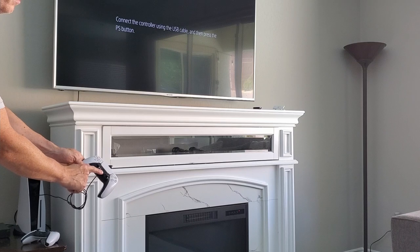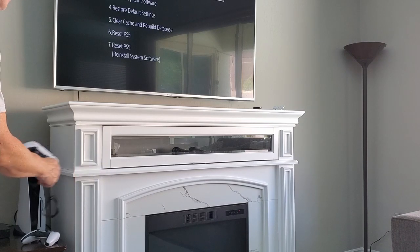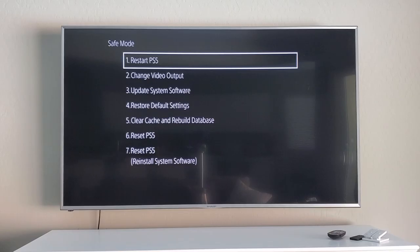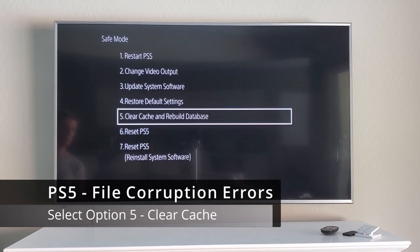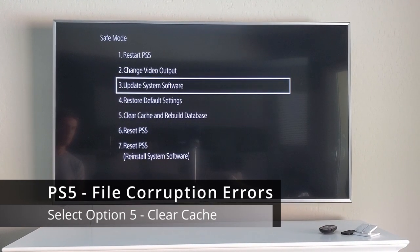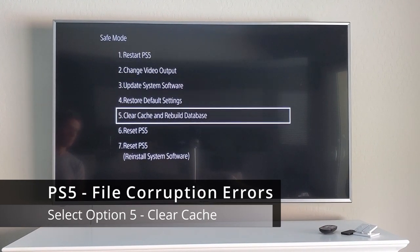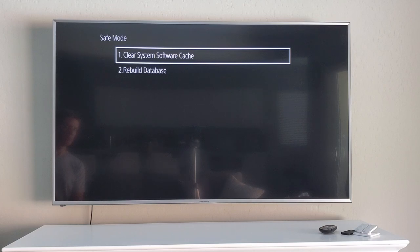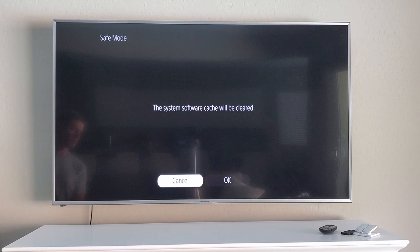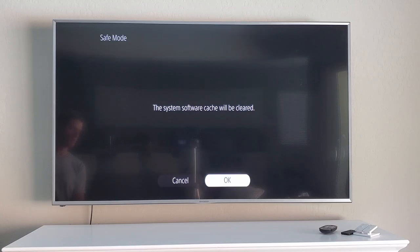There are quite a few options in safe mode, but the option we're going to focus on is 'Clear System Software Cache.' You'll want to clear your system software cache if you're experiencing system update file corruption errors, system feature issues, or any performance drops.